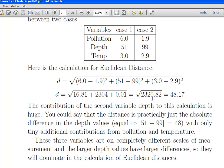The difference between the two depth values is 48, so the contribution of depth to this calculation is absolutely enormous. The distance is practically just the absolute difference in depth values — 51 minus 99, which is 48 — with only tiny contributions from pollution and temperature.